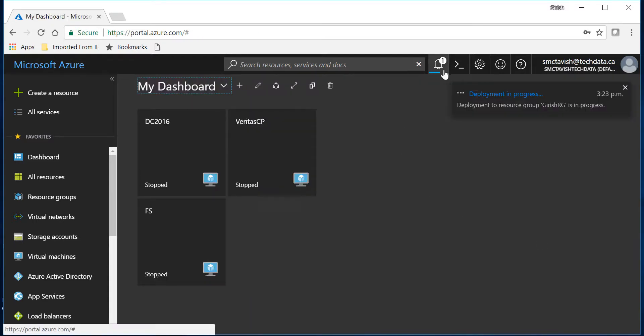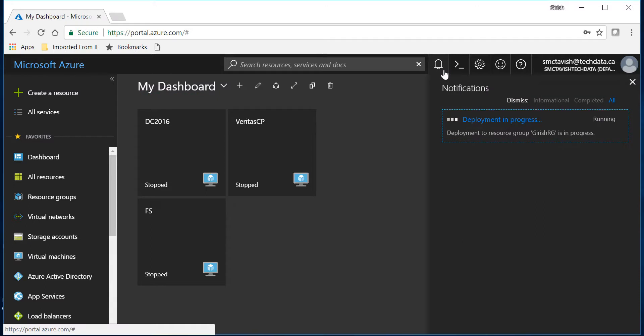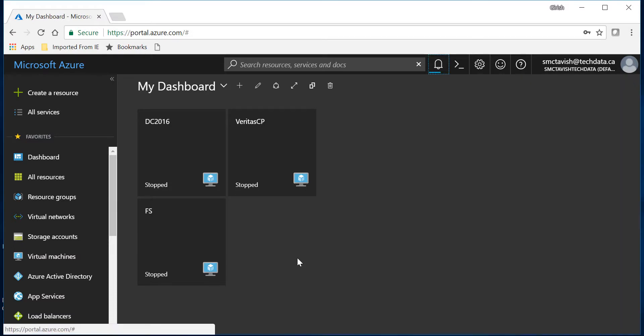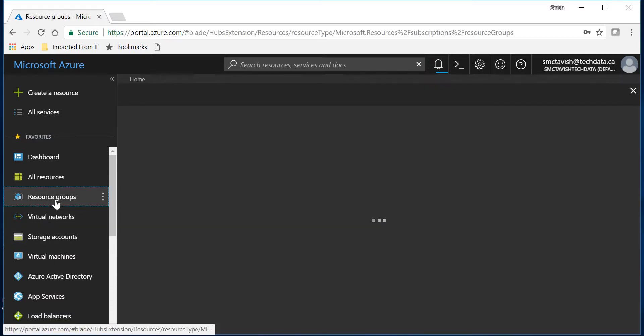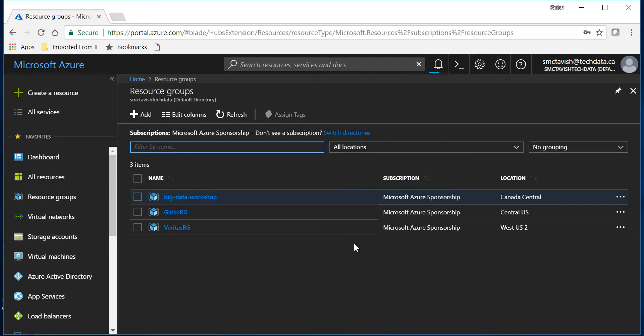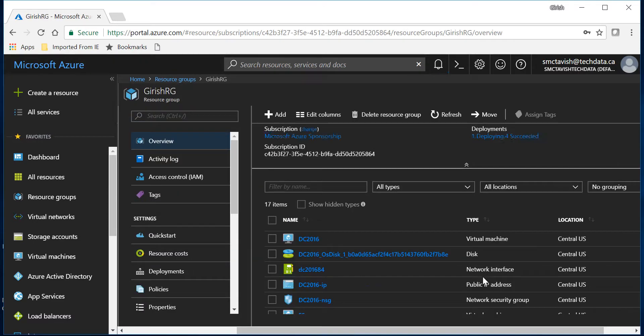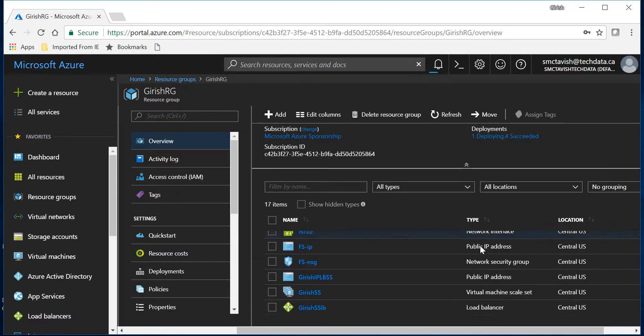So if I expand the notification you will see that the deployment is in progress. If I go into the resource group which was Girish RG, we should see some sort of activity going on.